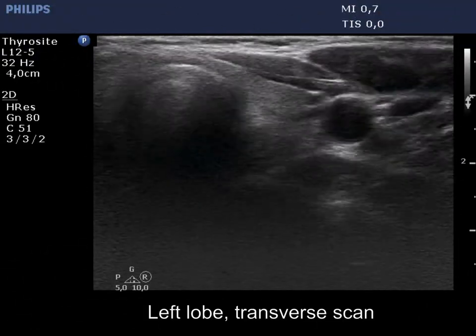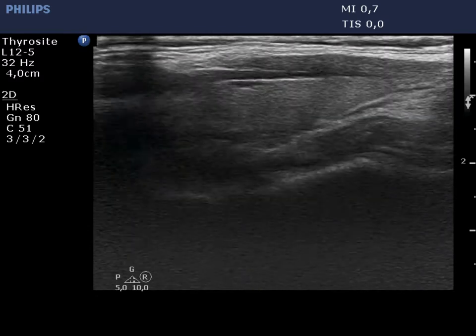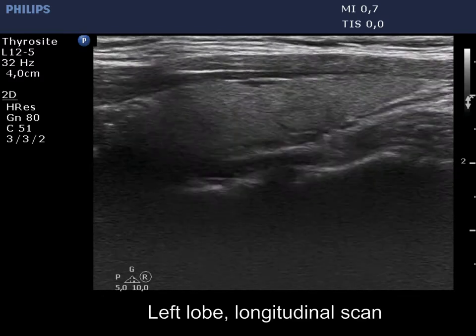The left lobe is intact, and the several discrete lesions cannot be regarded as pathological.